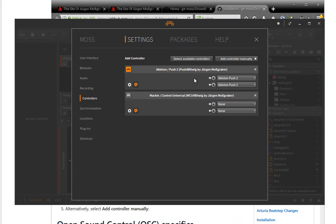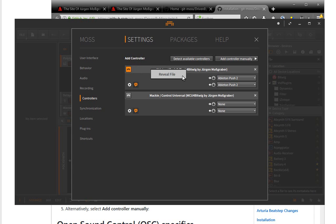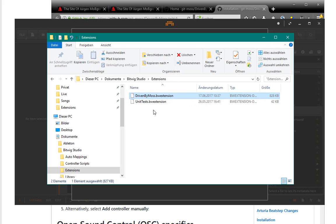If you start Bitwig then and you come up with a controller extension and you assign it, there's also now a new feature. Click with the right mouse button on the header of such an extension or script and you have now the new function reveal file which directly brings you to that folder we have been at before. So pretty handy if you want to find out if you really have loaded the correct script you wanted to have or the correct extension.